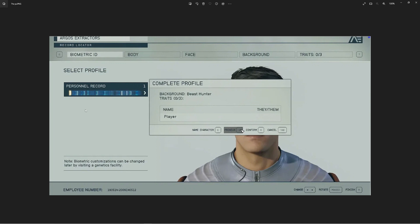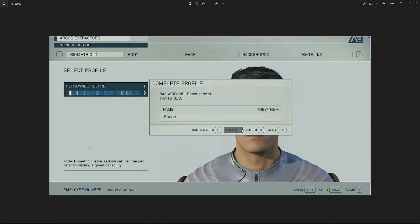But I want everybody to be able to be themselves in Starfield, including the people that know there's only two genders. But you don't want that, Bethesda. You force your gender ideology on everybody. That's what people have a problem with. It's not that we have a problem with people that believe in this stuff being able to enjoy the game and live out their fantasy. We just want an option for us, the people that don't believe in this crap. All you need to do is put male, female, non-binary. I wouldn't want non-binary, but put it there.